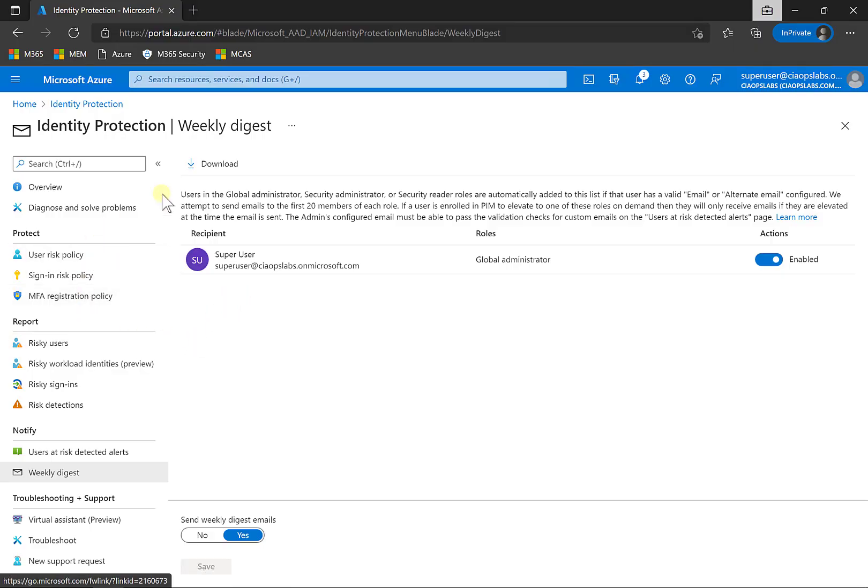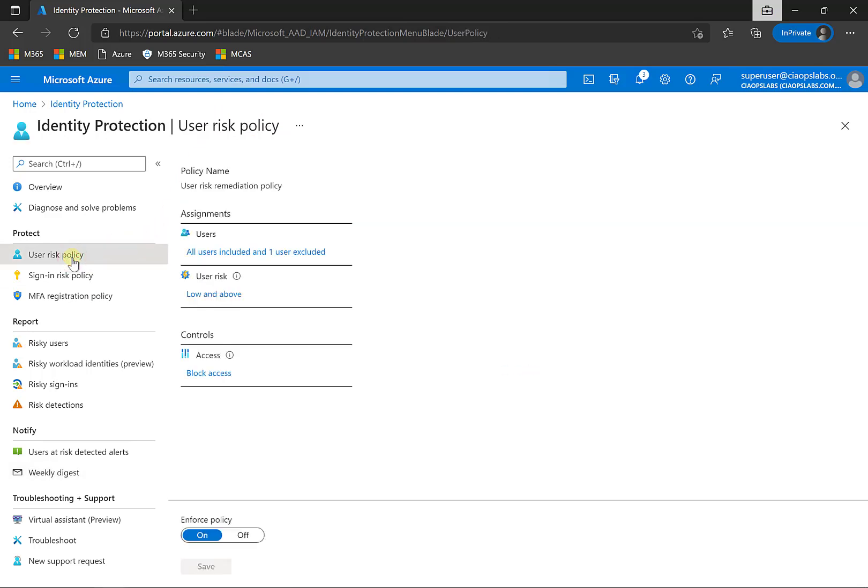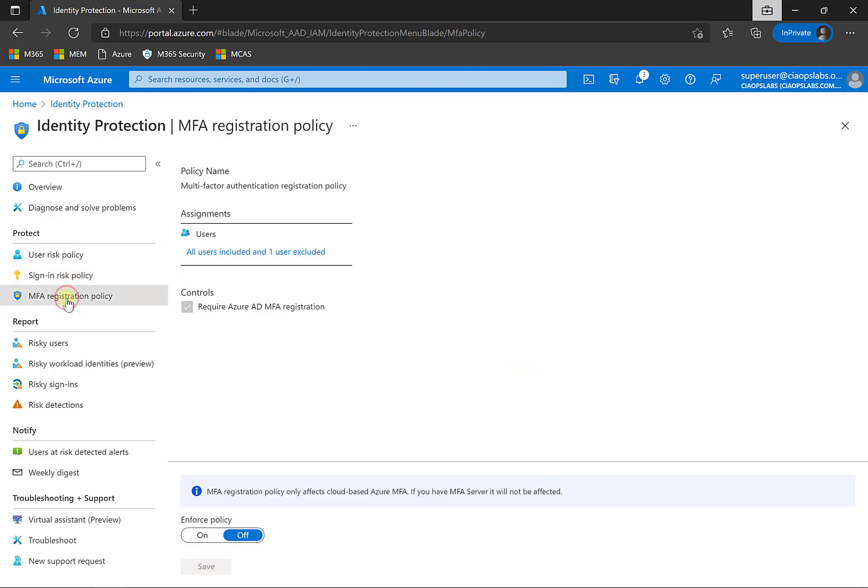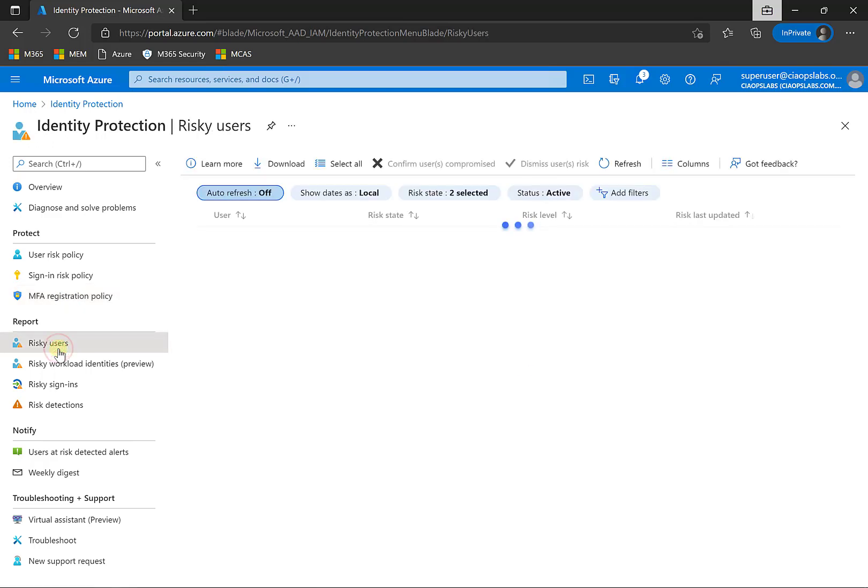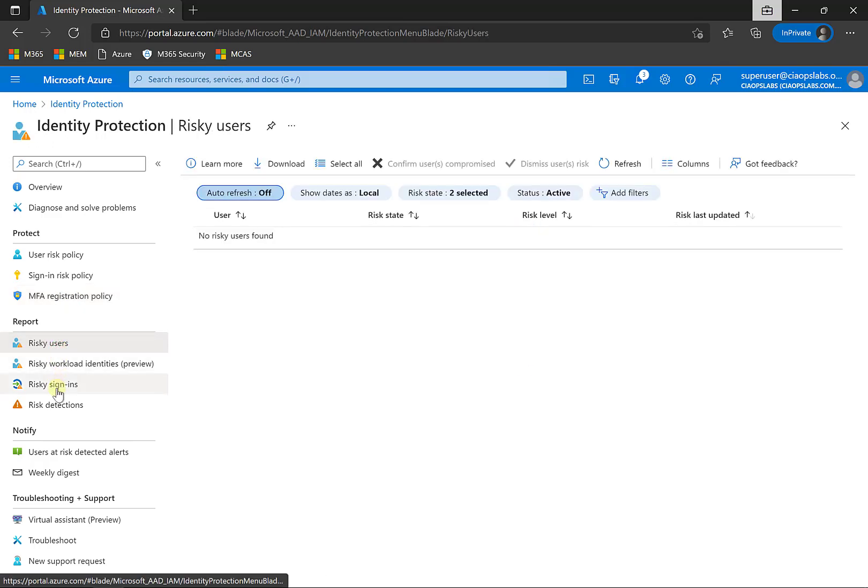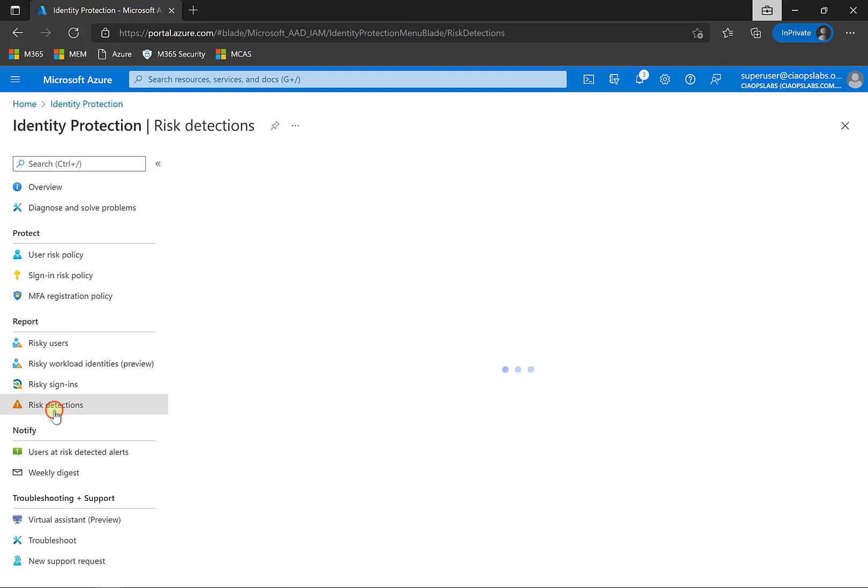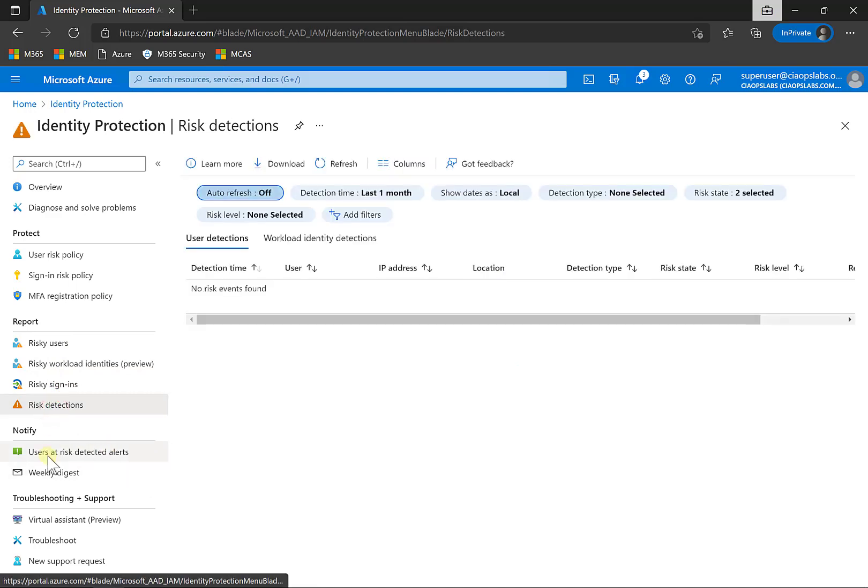The way we did that is we made sure we had an Azure AD P2 license. We then went in and set up the user risk policy, the sign-in risk policy and the MFA registration policy. If we wanted to, we can then generate some good reports around risky users, sign-ins, risk detections. And we can also get alerts down here.